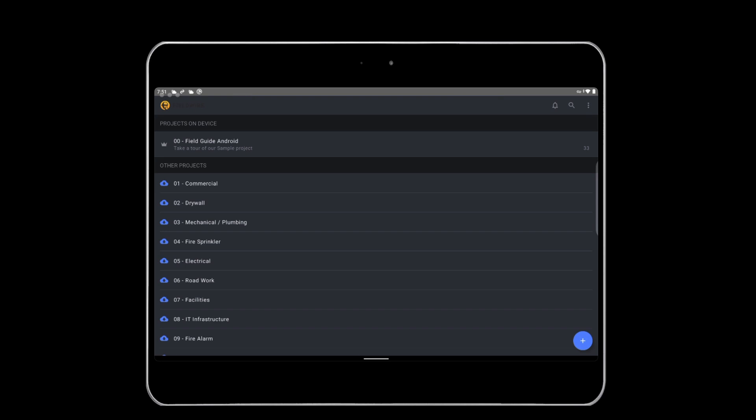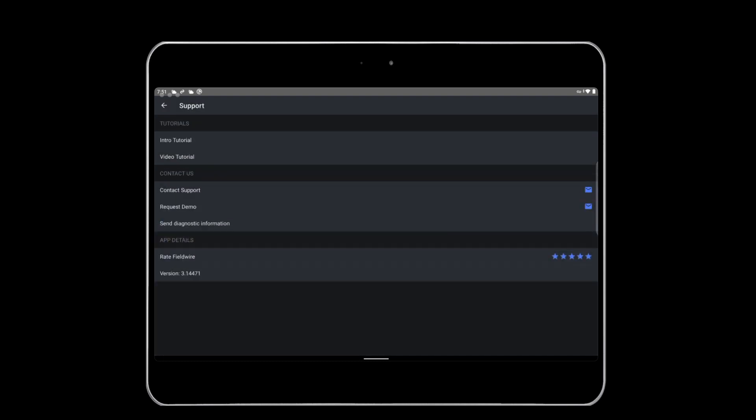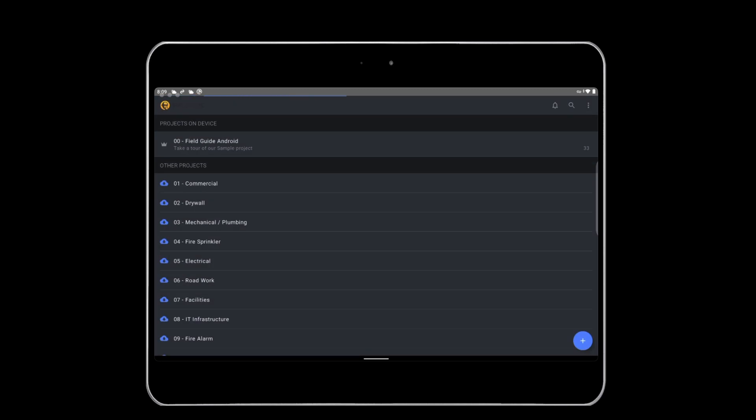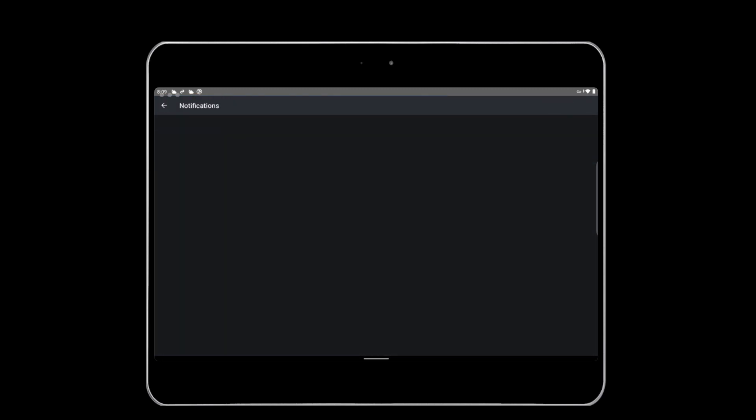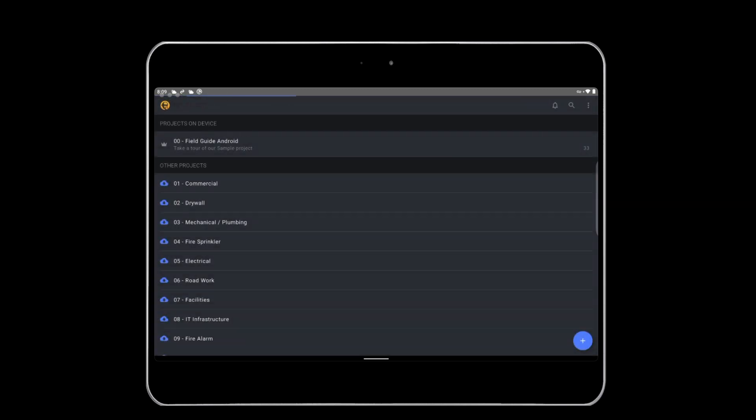If you have any questions, feature requests, or need help, tap the three dots again and tap Support. Here you can see video tutorials and email Fieldwire's support team directly from the app. Lastly, you can see your notifications across projects by tapping the bell on the top right-hand side. Tapping on any of these notifications will bring you to their corresponding project.